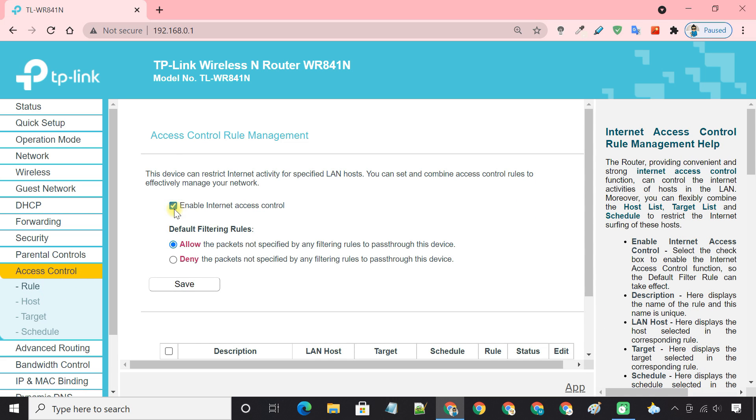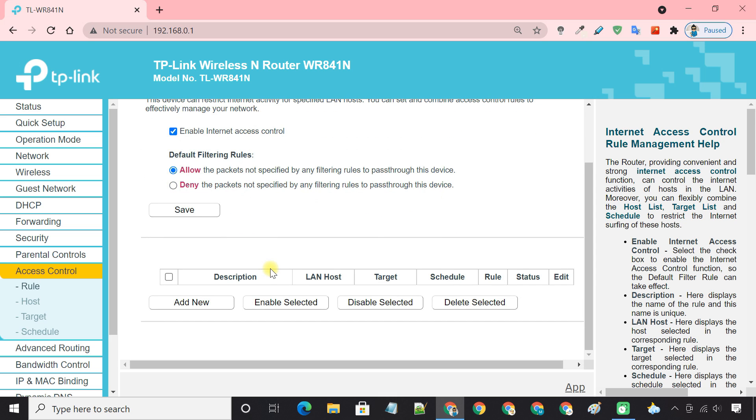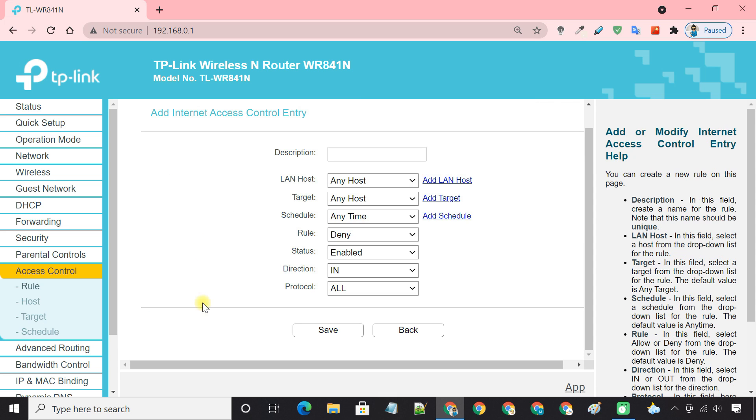Enable internet access control. Here, make sure you select allow so that other users including you can access the internet. Next, create a new rule.